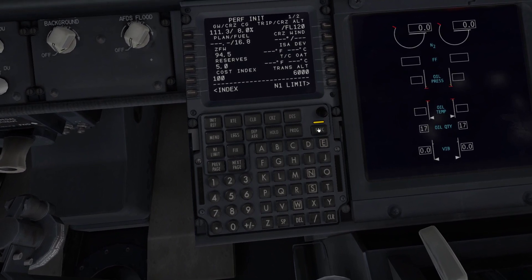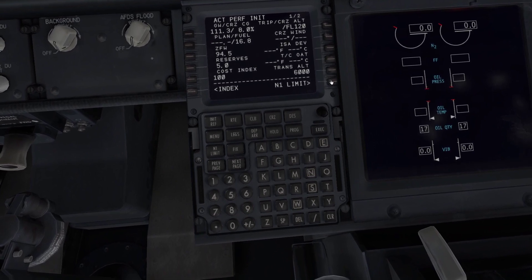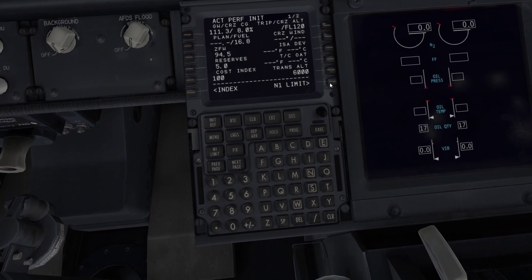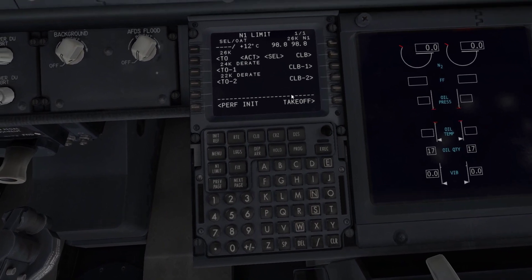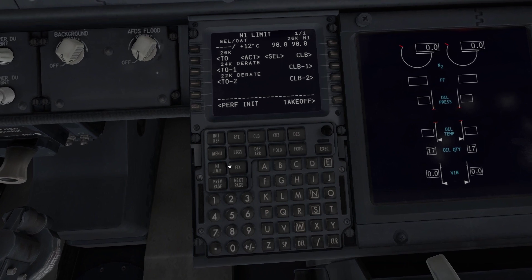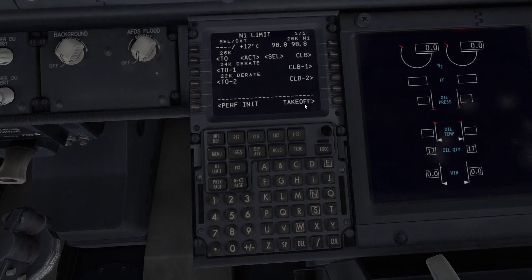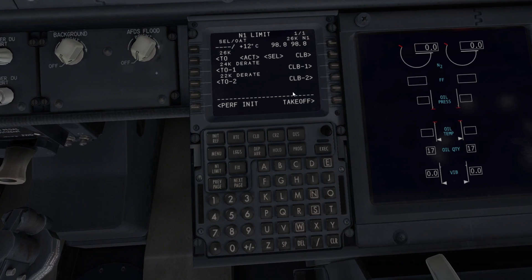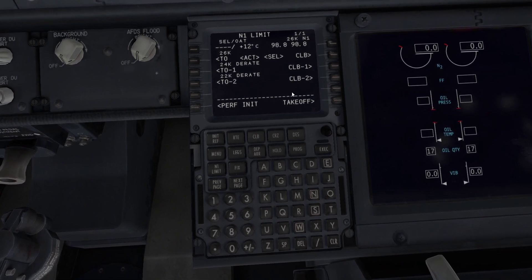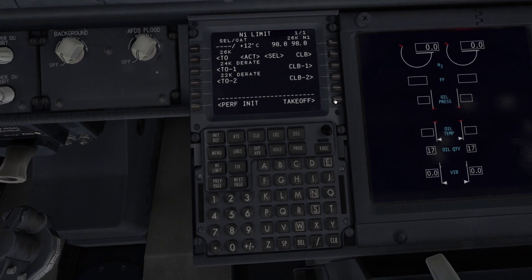We've got enough now to execute what we've got so far. Then we go to the N1 limit page — it kind of guides you through the pages bit by bit. I'll show you how we can skip through these pages ourselves. This page is to do with the climb rate and we can modify the way the aircraft is going to climb, but typically you'd just leave it as standard.